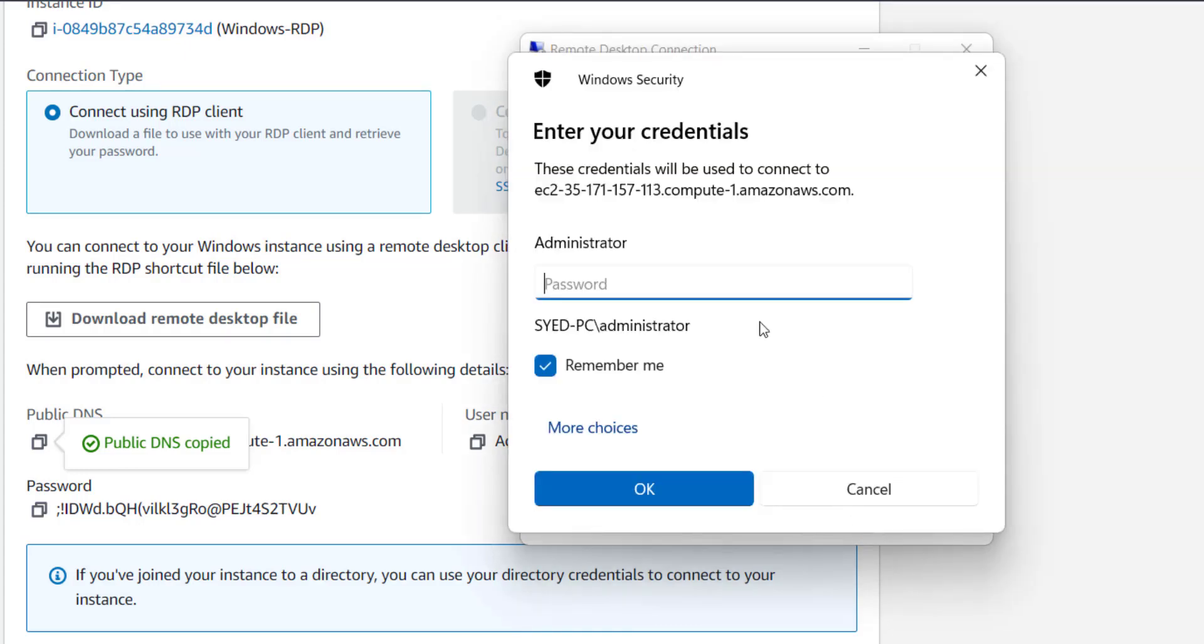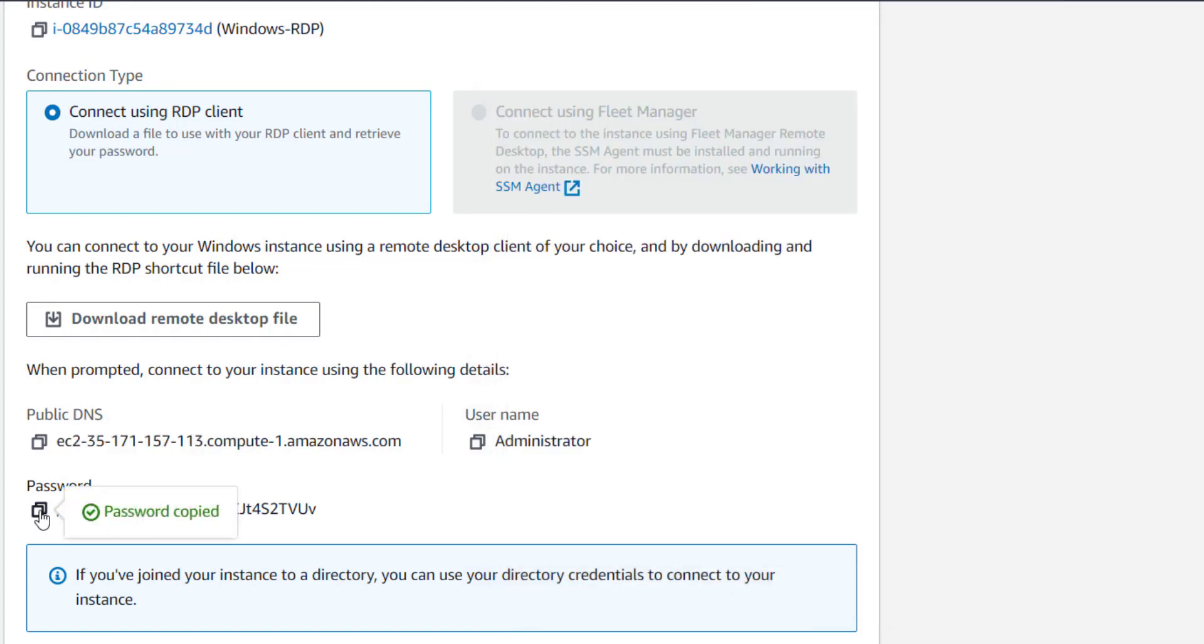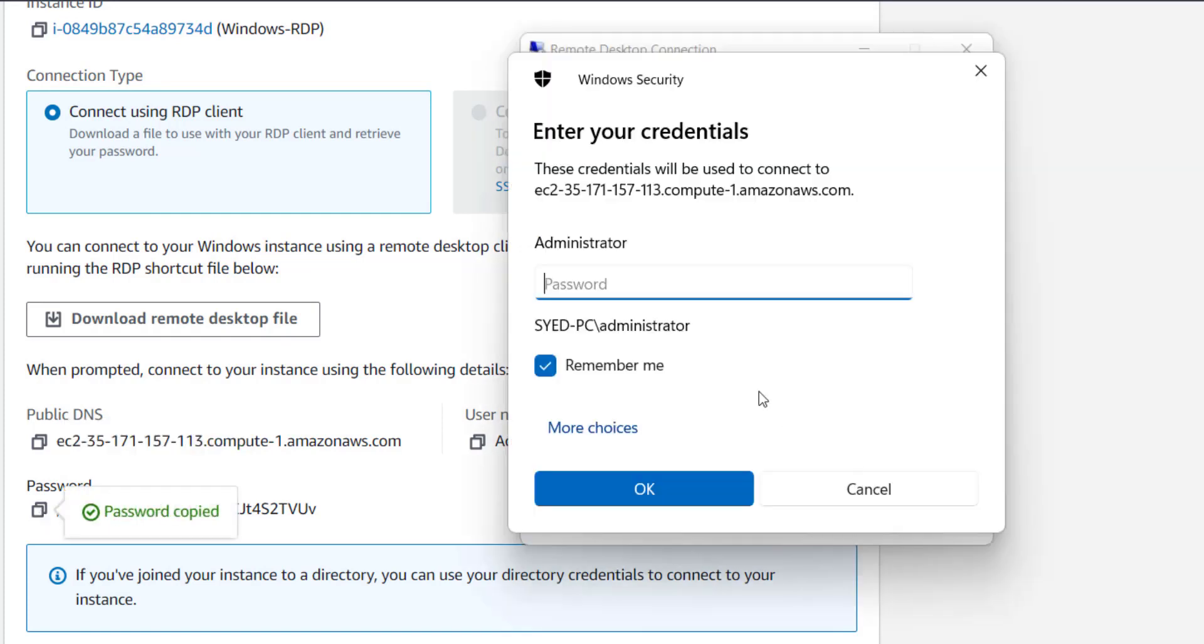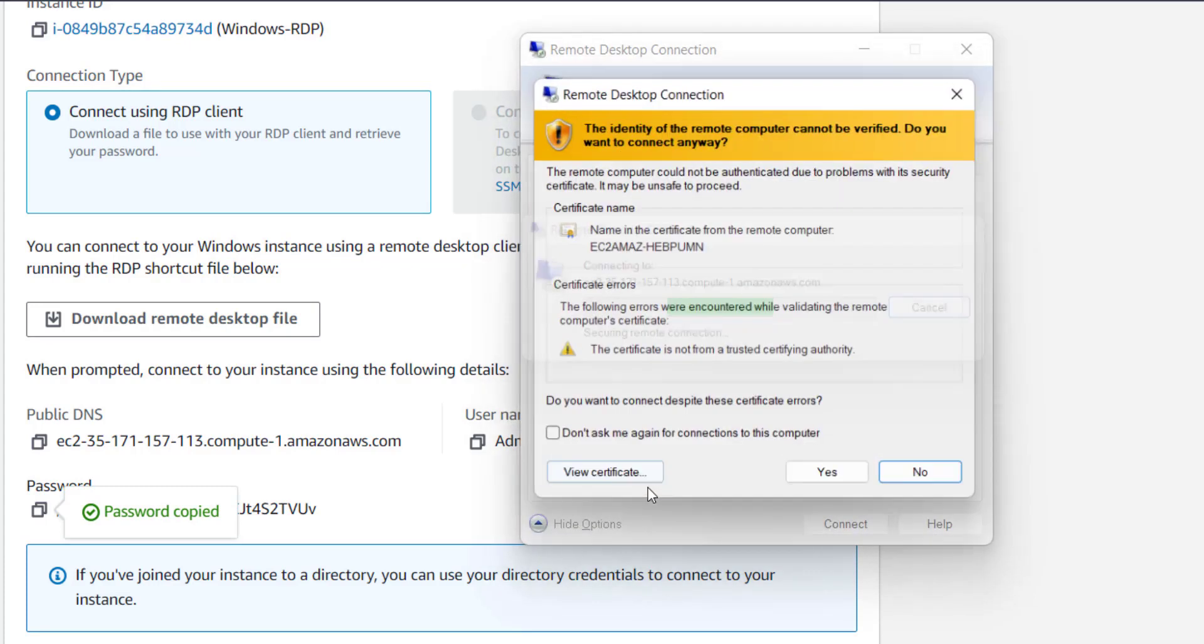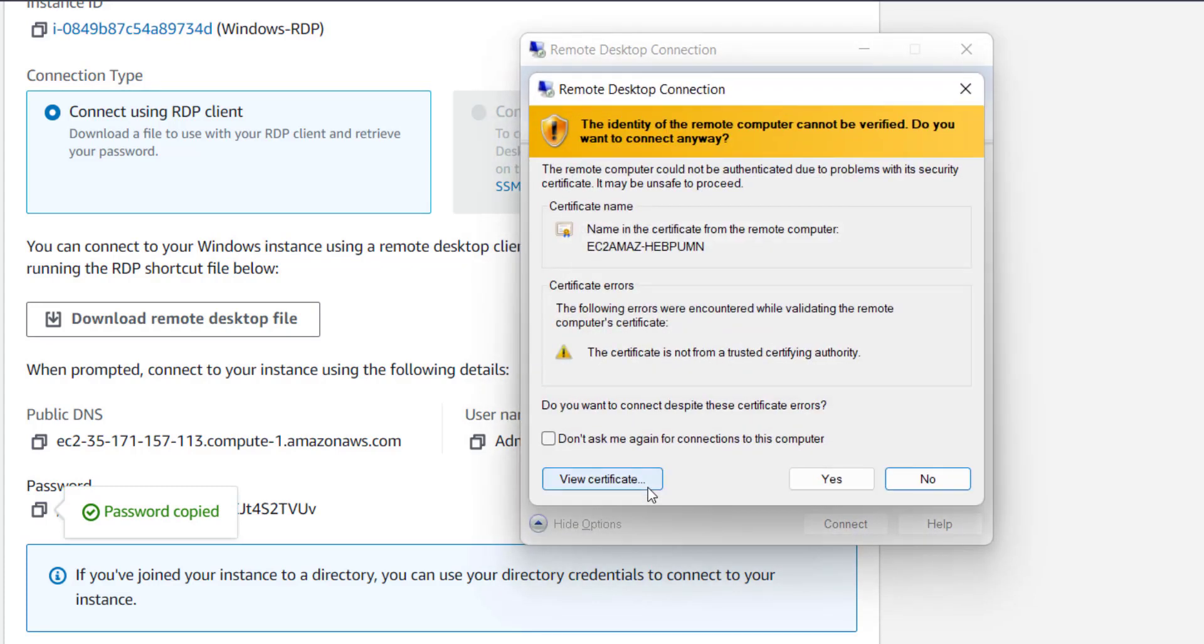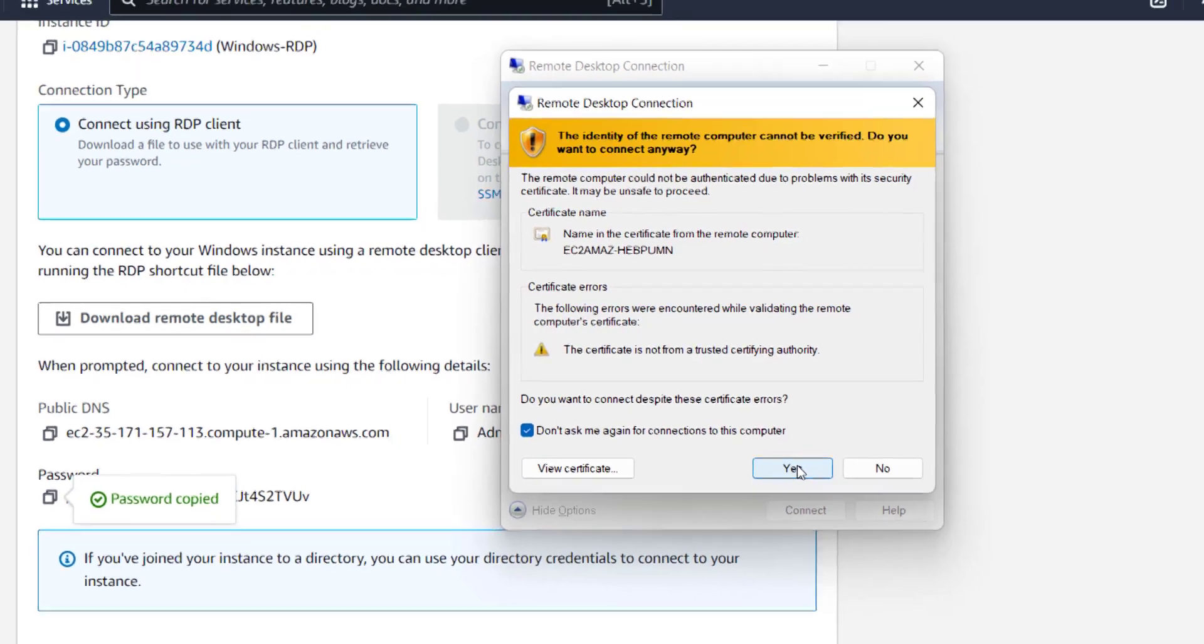This will ask you the password for your administrator user. Copy this password here and paste it here. Click OK button. A security warning popup will be opened in front of you. To avoid that popup next time, just click on this Don't Ask Me Again check button and click on Yes.